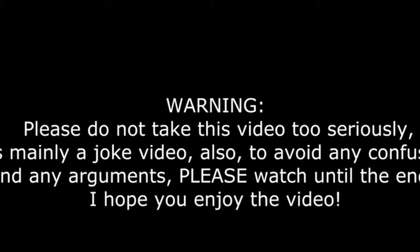Good morning. Please do not take this video too seriously. It's mainly a joke video. Also, to avoid any confusion and arguments, please watch until the end. I hope you enjoy the video.